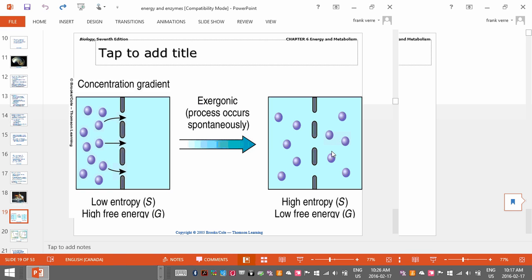How does this represent energy? We normally think of a reaction that releases energy as something releasing heat energy, but it doesn't have to. An exergonic reaction does not have to be exothermic — it just has to release energy. You're going to see this when we get to respiration and photosynthesis.